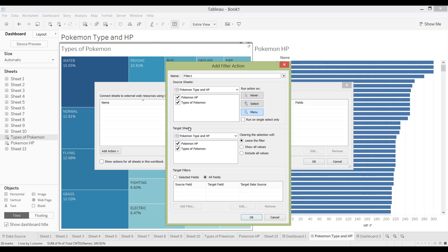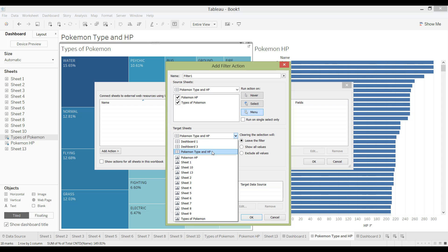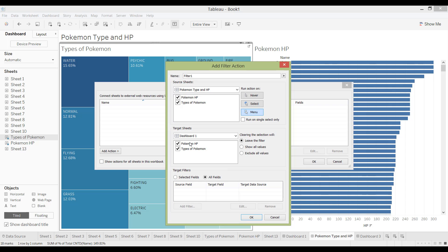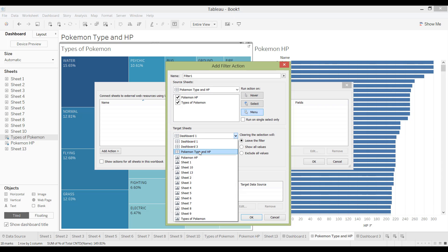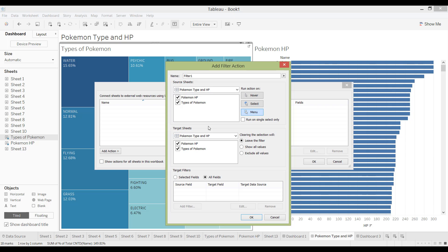And then the bottom here asks you to target sheet. So what sheets will be drilled into after you click onto one of these source sheets. I'm going to also allow both of them to be drilled into. And just note over here you can change the different dashboards. So if you want to drill from this dashboard to another dashboard then you can do the same thing. So I'm going to select that.